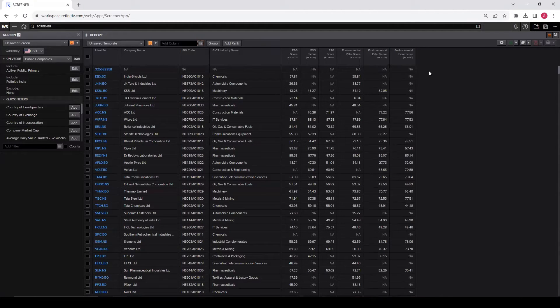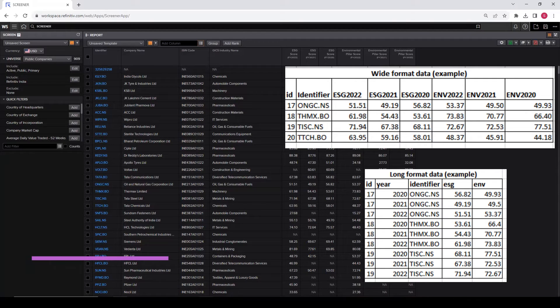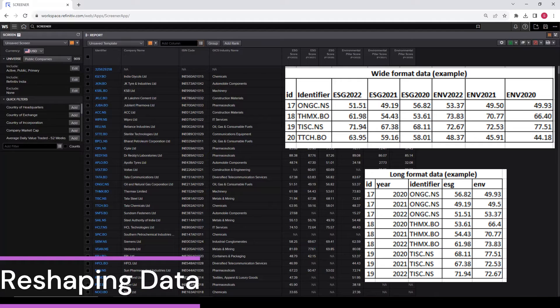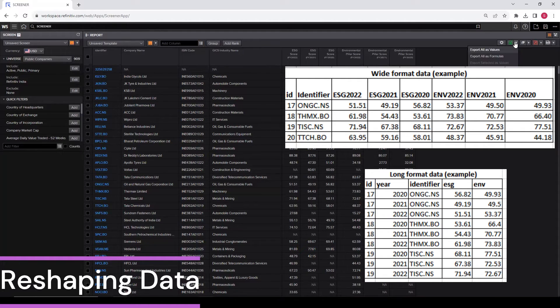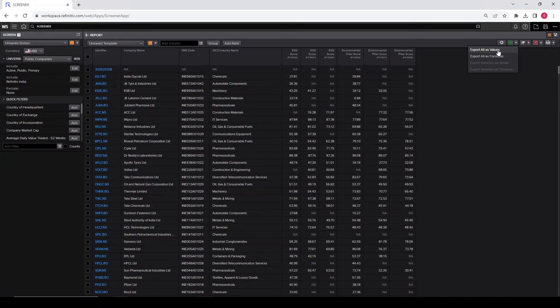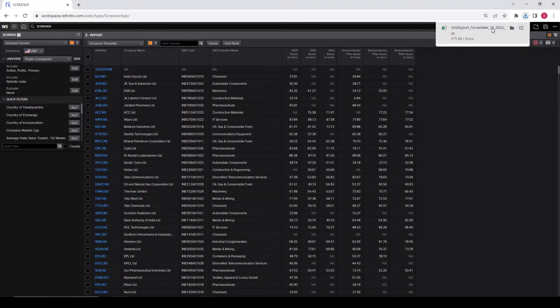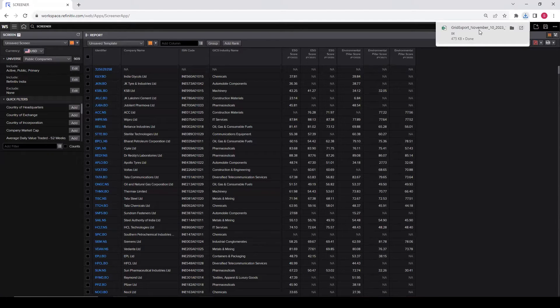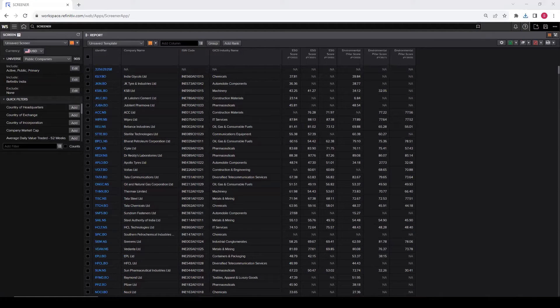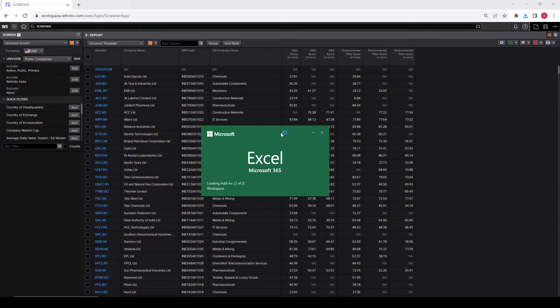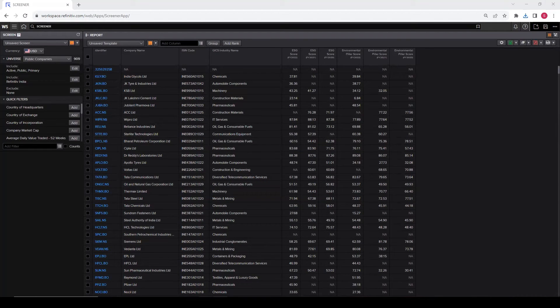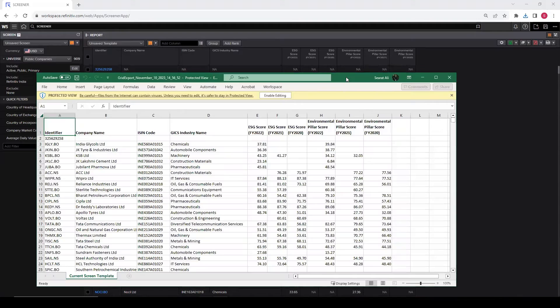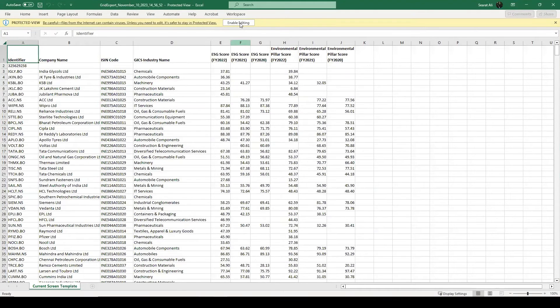So now this is the wide format data. We want to convert it into a long format and then get it ready for the analysis, for panel data analysis. How can you do that? So let's download this data in Excel. Export as values. So the data is exported in Excel. Just click on it. An Excel file is opening. Here it is. Enable the editing.